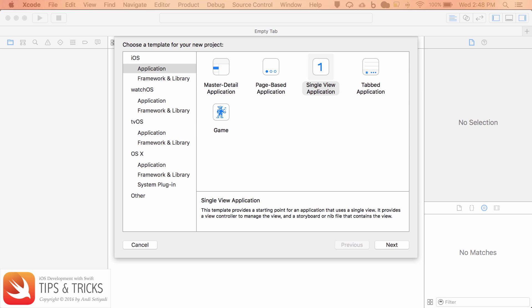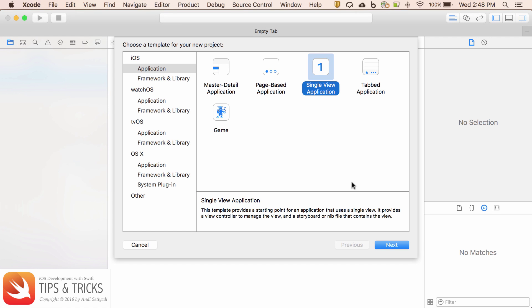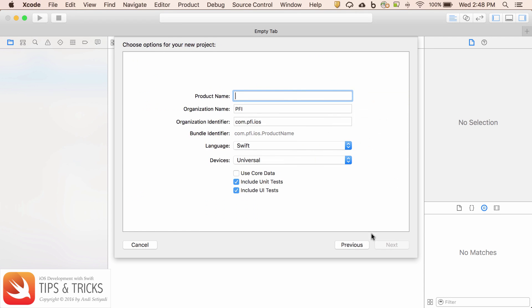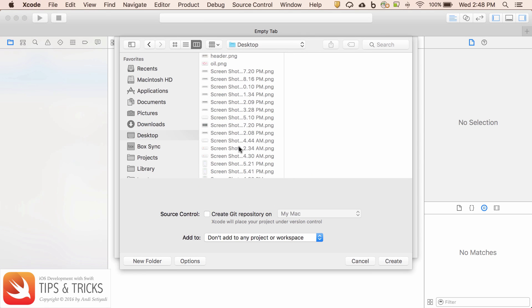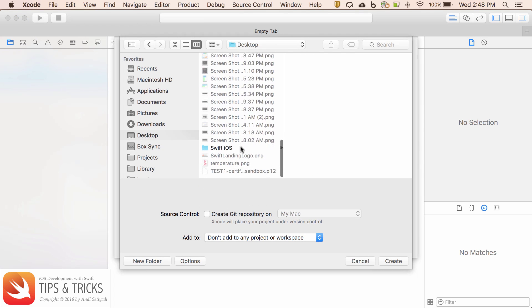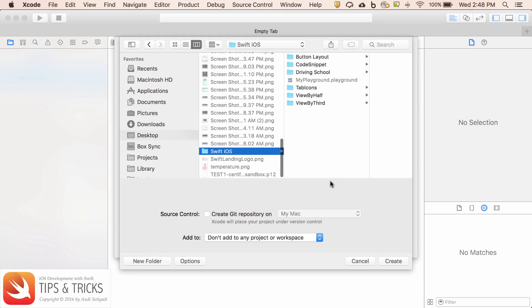So let's start by creating a single view application. I'm going to call this cell drag and drop and I'm going to put it in my folder.